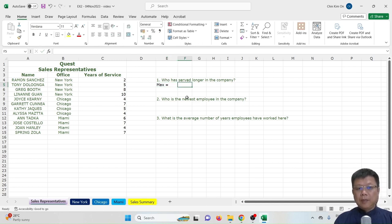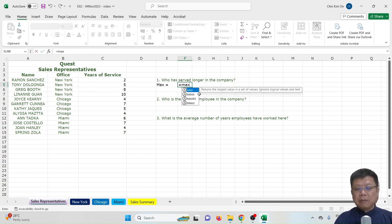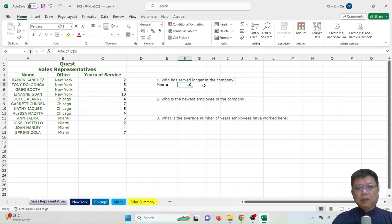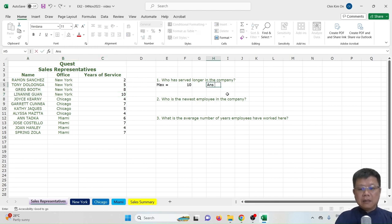In cell E5, we put the label text 'Max ='. In cell F5, we type the formula equal to MAX of this range of data, then close the bracket and press Enter. We find that 10 years of service is the highest number, which refers to Lillian Gwent.